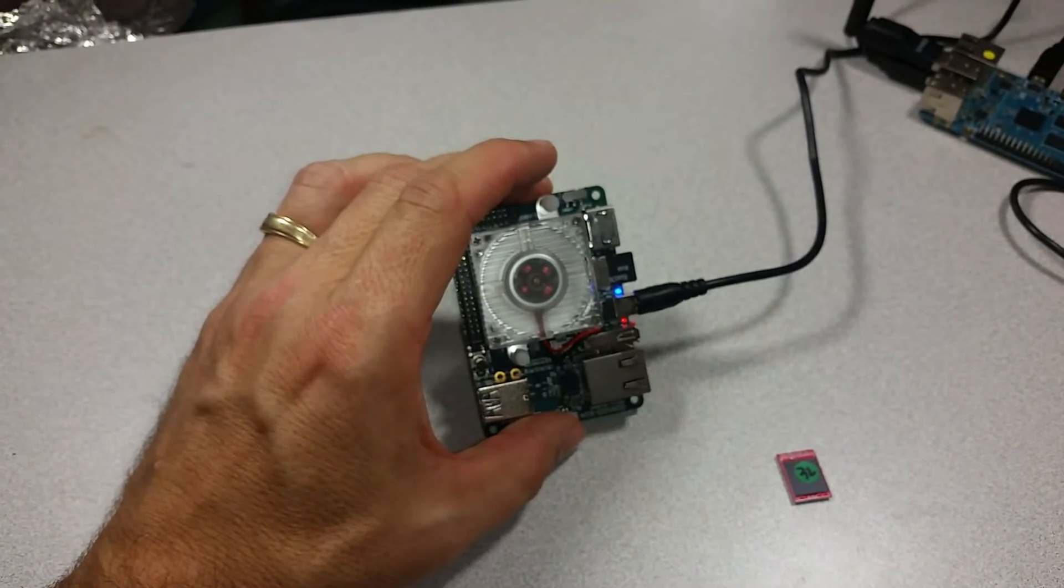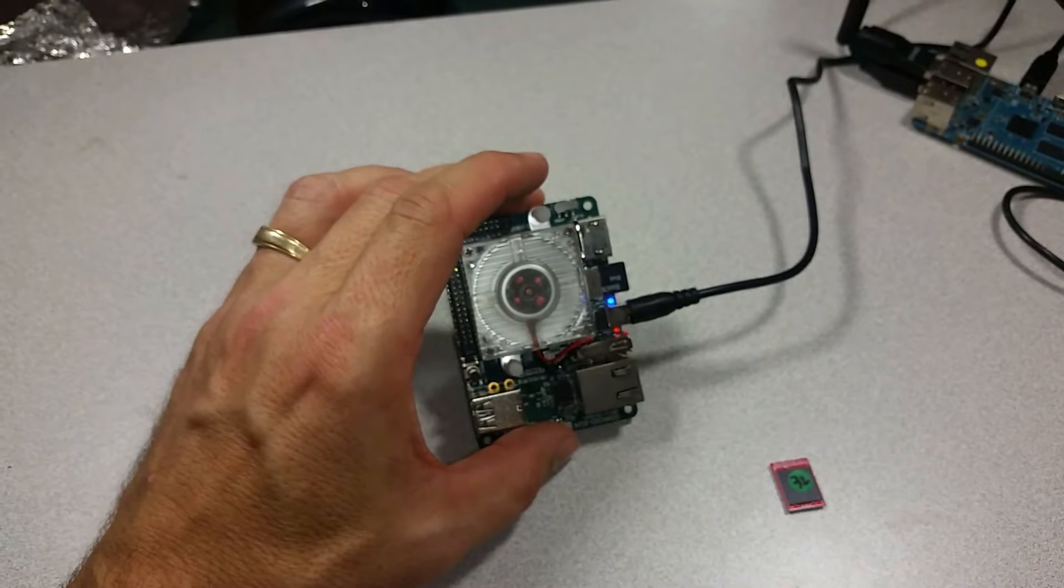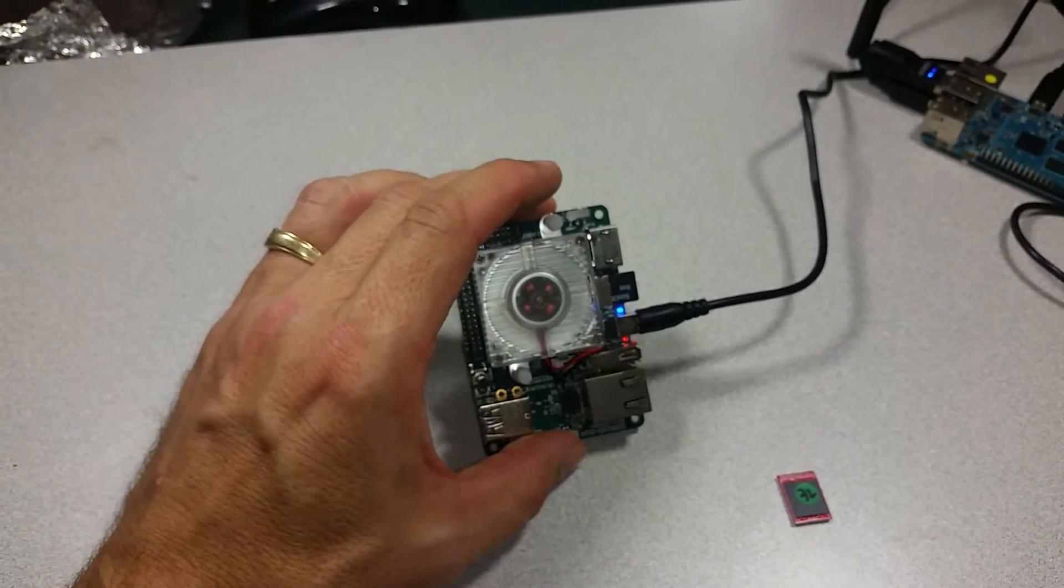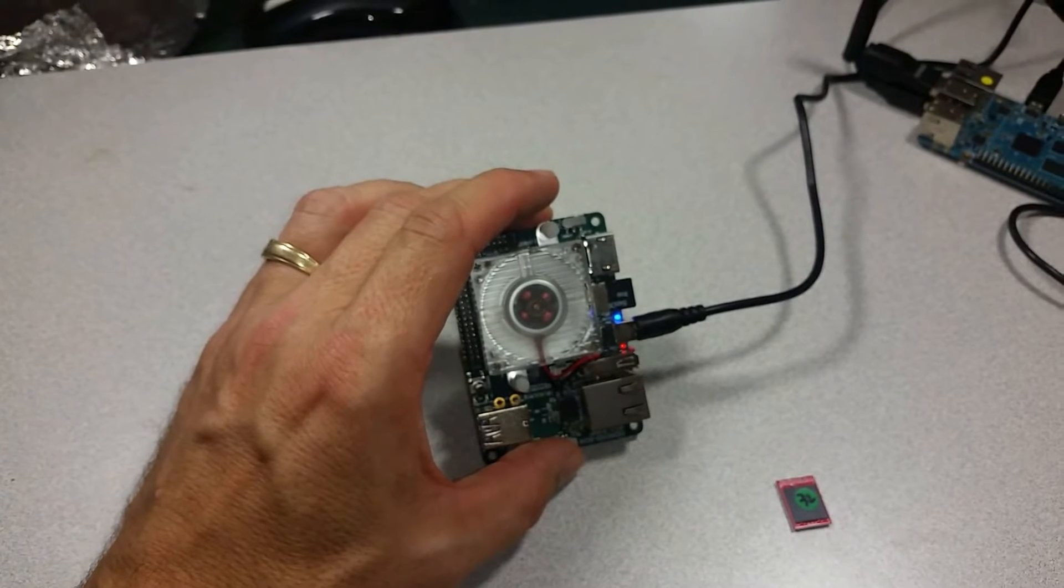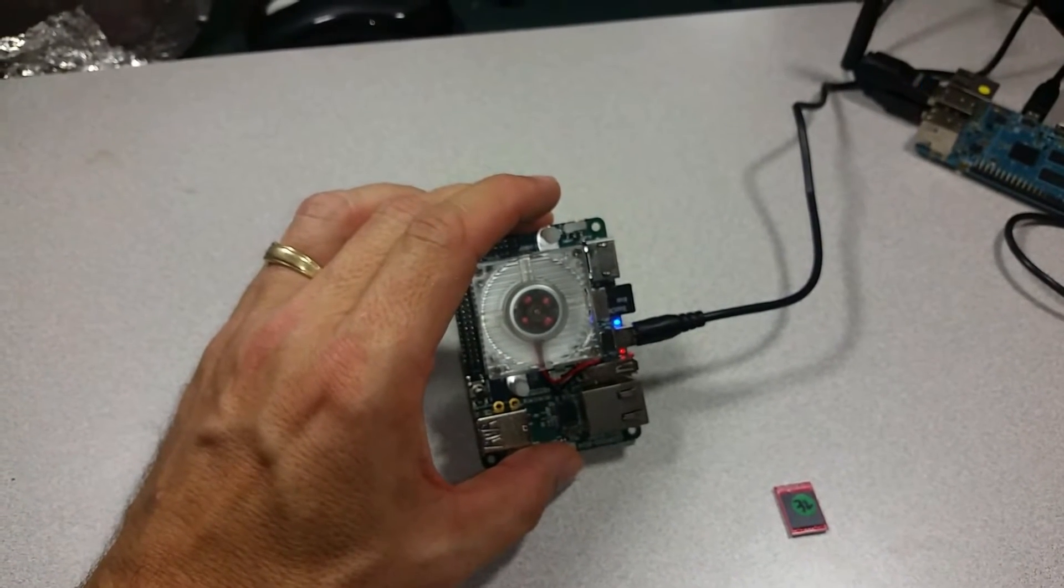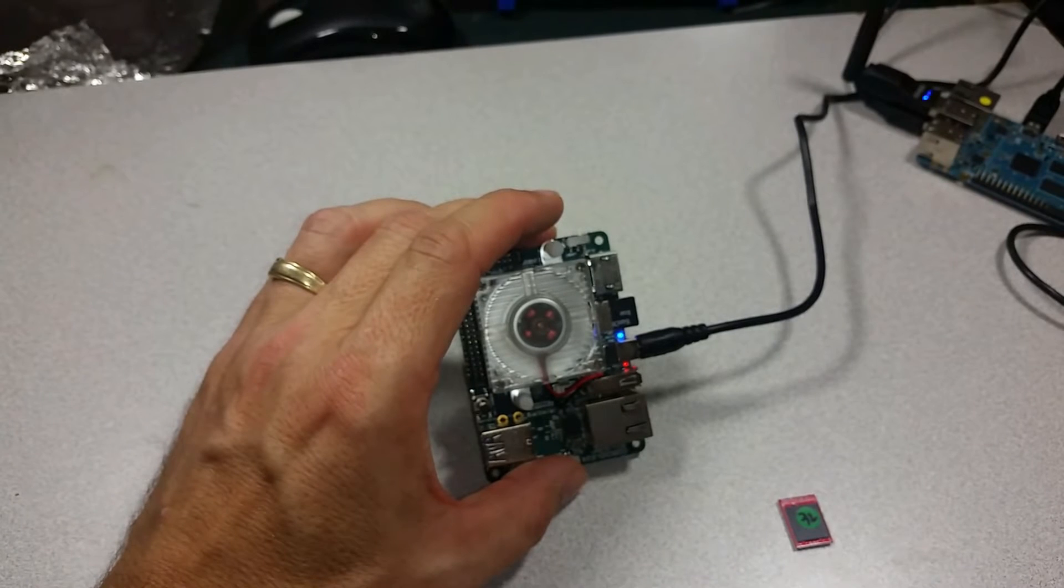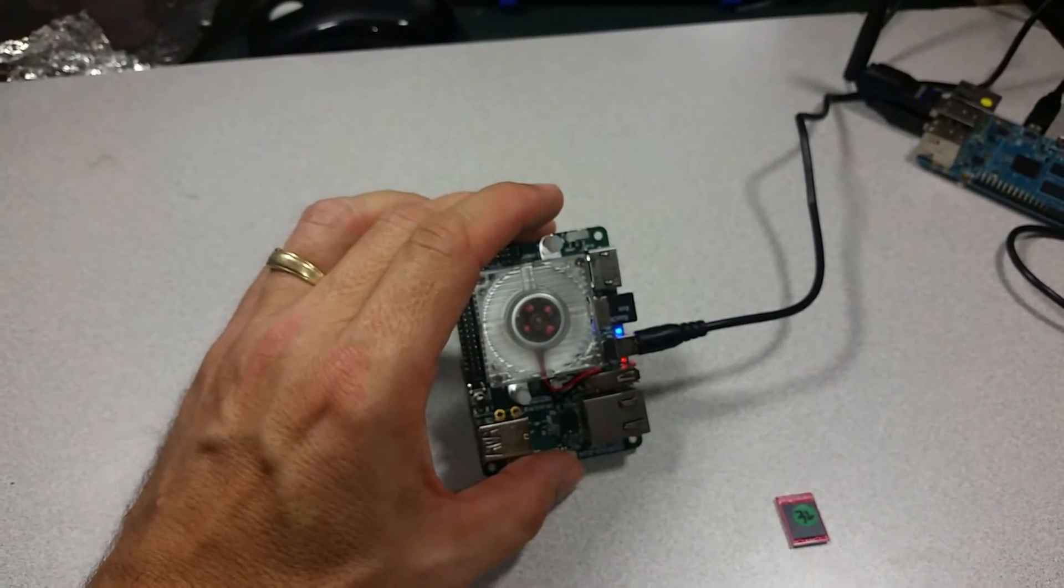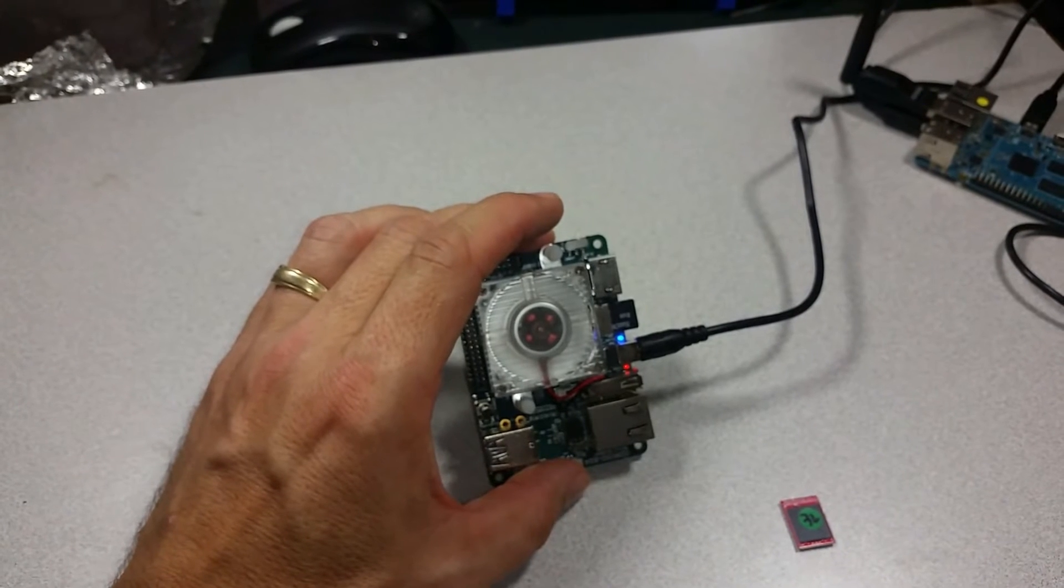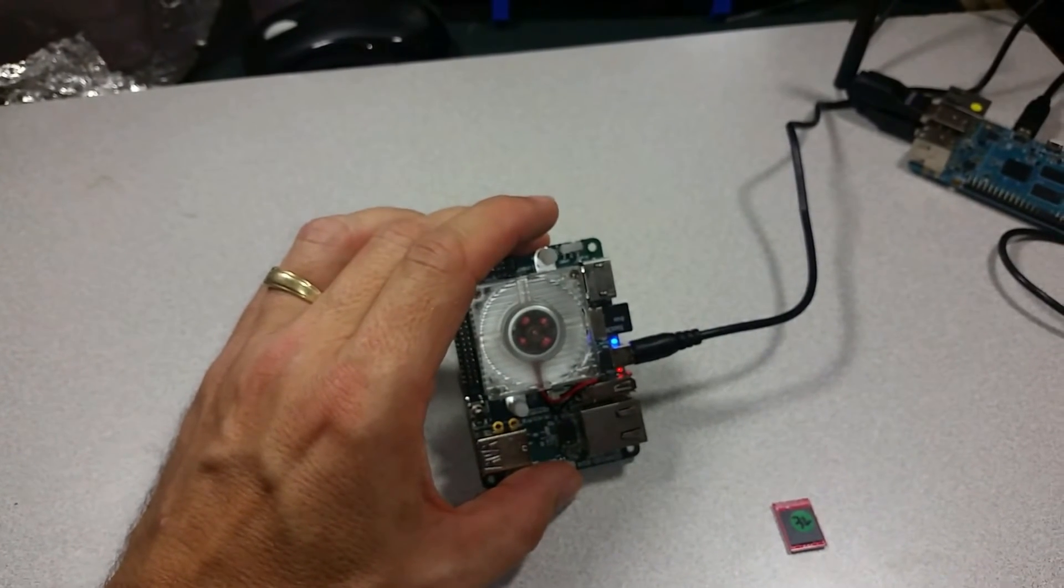This will put Android on your EMMC. From that point on, you can image it with whatever other operating system you like. So you can leave the Android on there, or you can put on Linux or Ubuntu, Debian, whichever version you like. And it will work fine.